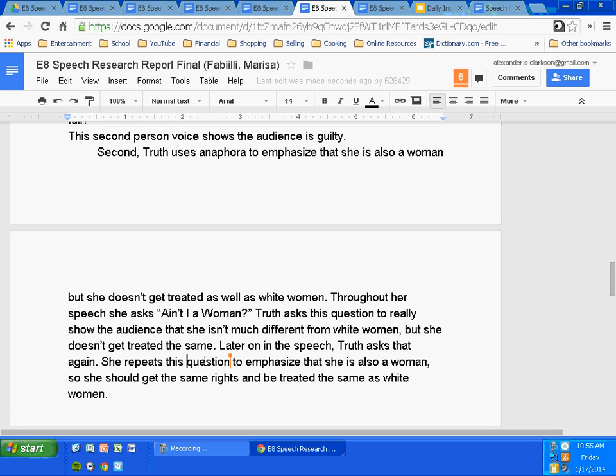She asks, 'Ain't I a woman?' Truth asks this question to really show the audience that she isn't much different from white women, but she doesn't get treated the same. That's why she does it — equal treatment. She is a woman and deserves that same consideration. Later in the speech is the transition to her second example. Truth asks that again. Her second example is just saying she asks it again. She repeats this question to emphasize that she is also a woman, so she should get the same rights and be treated the same as white women.